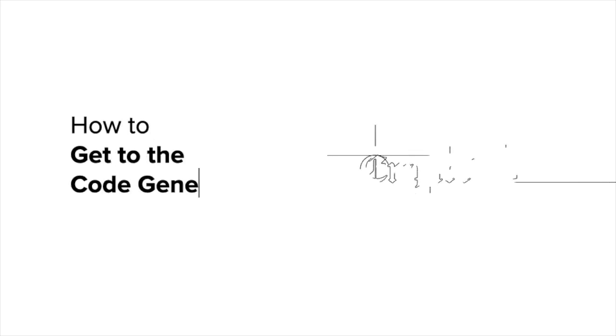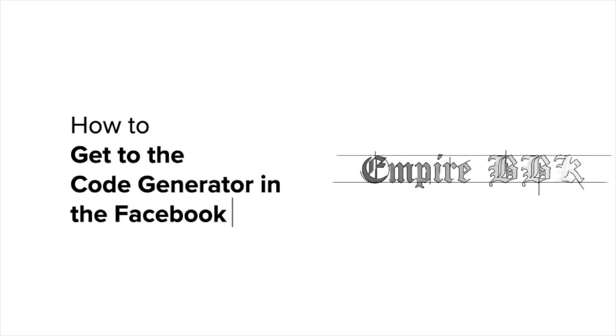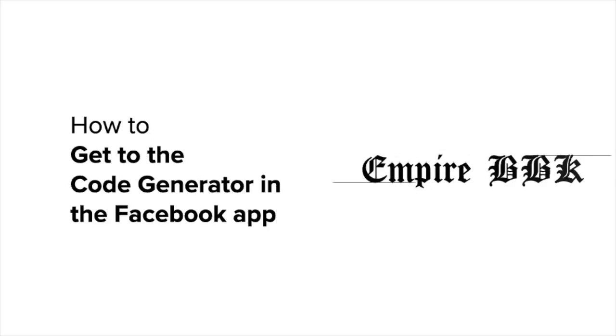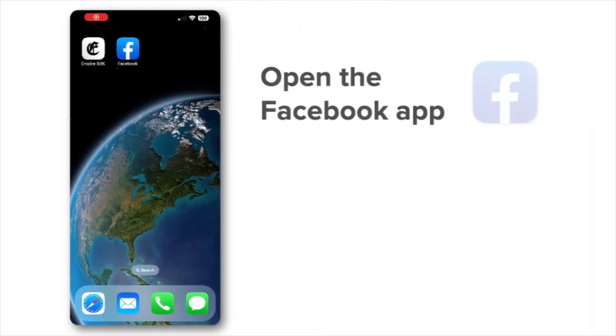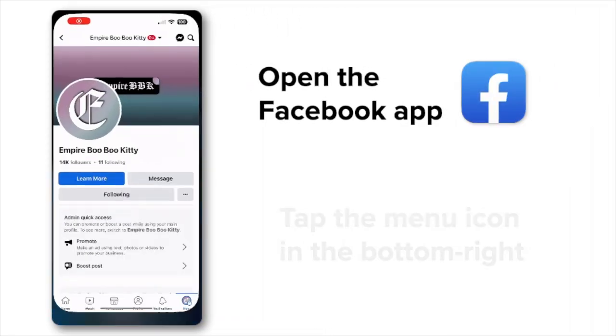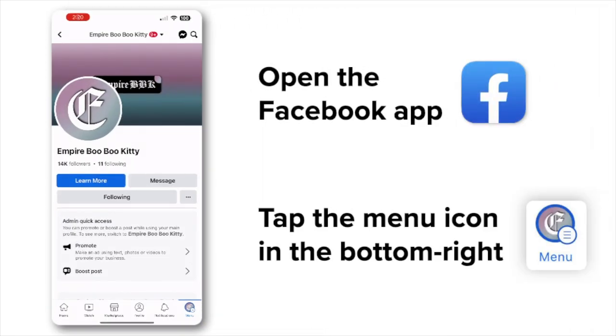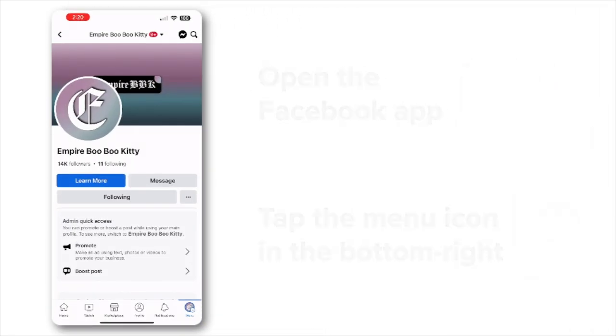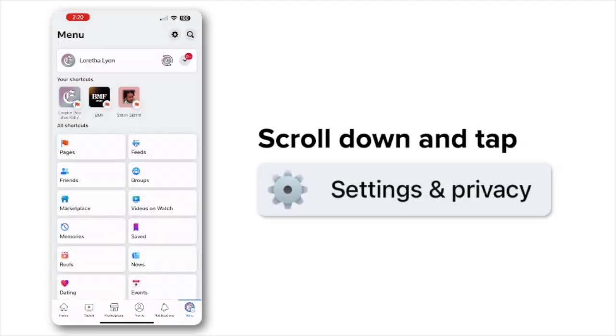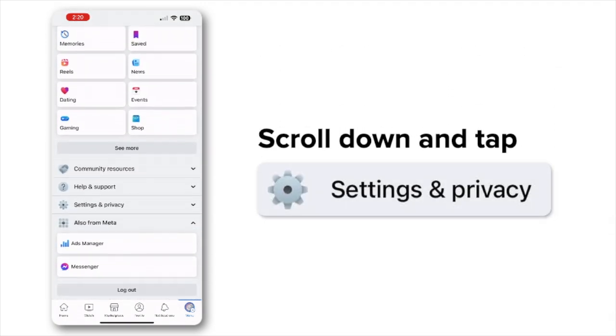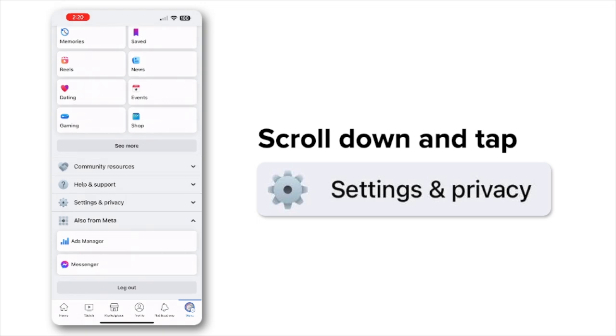How to get to the code generator in the Facebook app. To access the code generator, open the Facebook app and then click the menu icon in the bottom right. Next, scroll down and tap Settings and Privacy and then tap Code Generator.